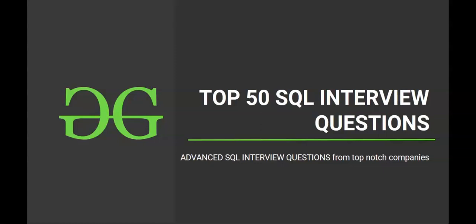Hello and welcome to the next session of interview preparatory course on top 50 SQL interview questions. Hope you are excited to solve another SQL question. So let's get started.